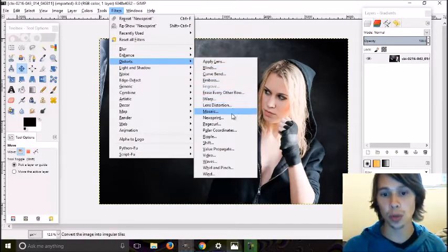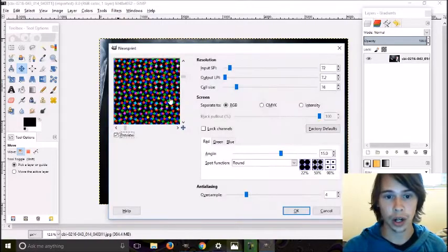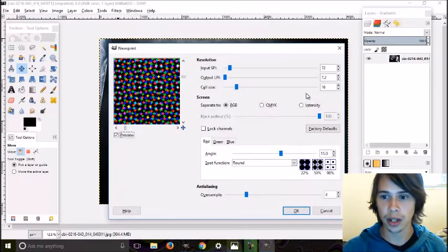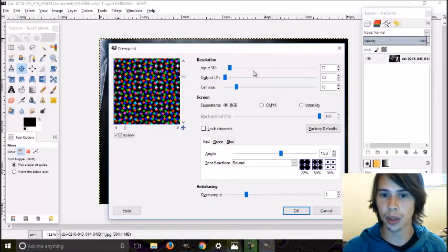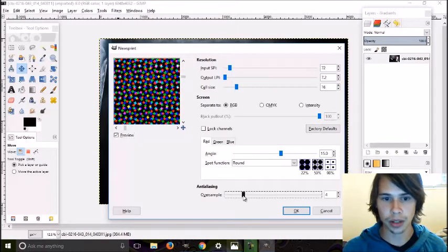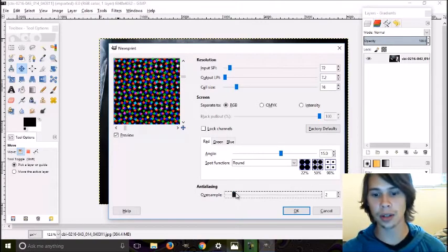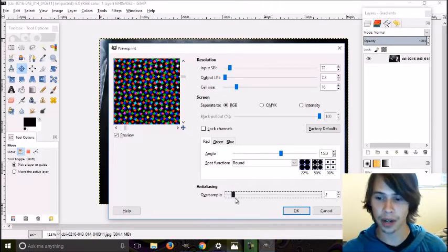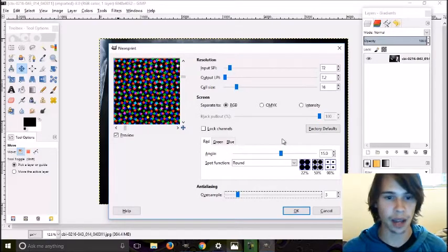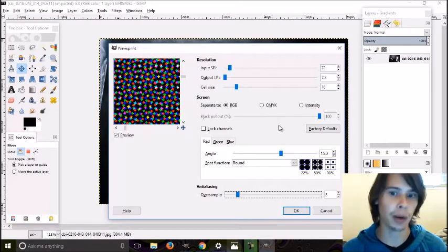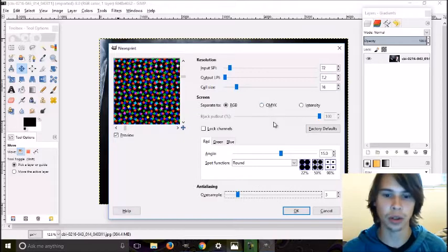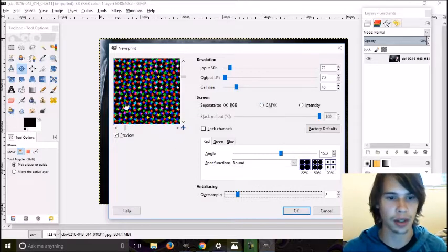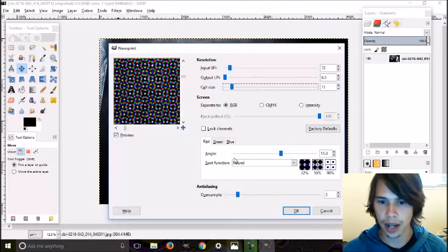Under Newsprint, there's only a few things you really need to pay attention to. There's the Oversample, which is how the dots lay onto each other. This really isn't very important—I'd leave it at three or four. Play around with it and find what looks best.